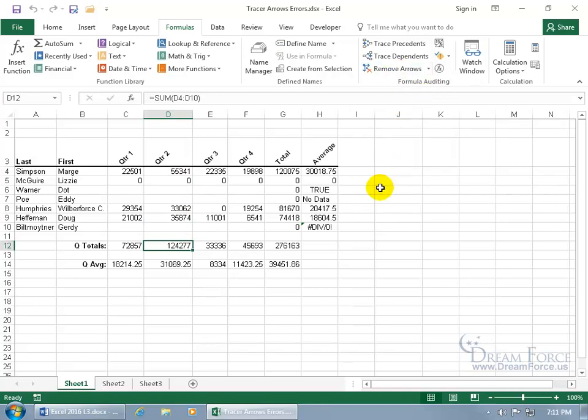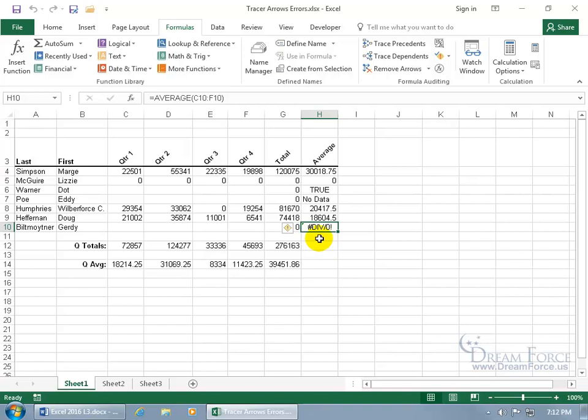And then finally you have the trace error arrows. You've got the div zero error. And so it's saying, look, I'm getting an error because I can't have something divided by zero. D-I-V for divide, forward slash, zero. And where's it coming from? Is it this range? Is it that range?